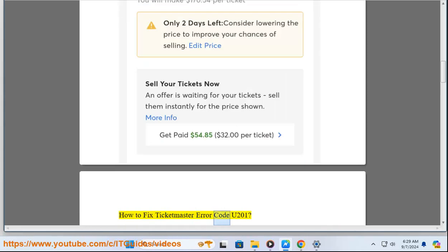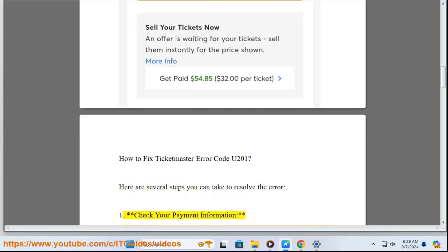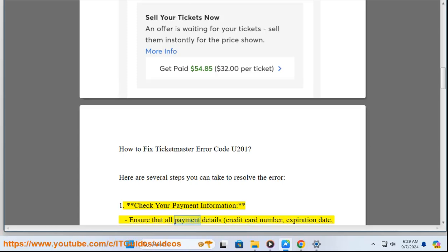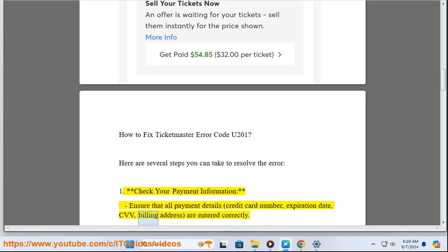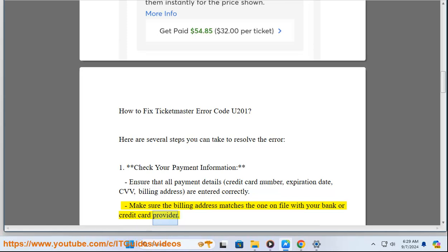How to Fix Ticketmaster Error Code U-201. Here are several steps you can take to resolve the error. 1. Check your payment information — ensure that all payment details, including credit card number, expiration date, CVV, and billing address, are entered correctly. Make sure the billing address matches the one on file with your bank or credit card provider.